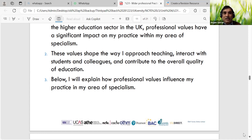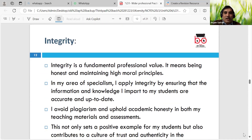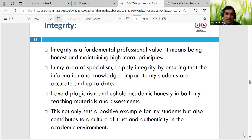We can look at integrity - the fundamental professional value means being honest and maintaining high moral principles. As a professional accountant, telling the client what is in the law in any area - I apply integrity to ensure the information and knowledge is accurate and up to date. Of course things are always changing. We can also look at plagiarism in universities - those materials we use honestly. Nowadays, of course, ChatGPT may be used.